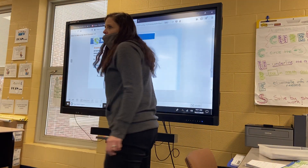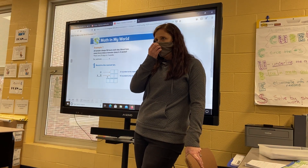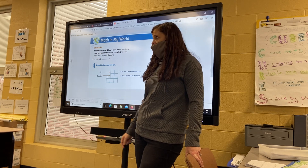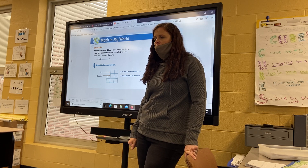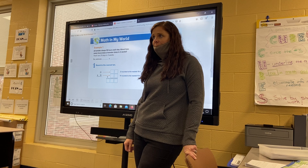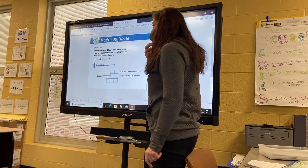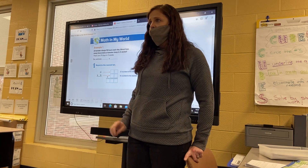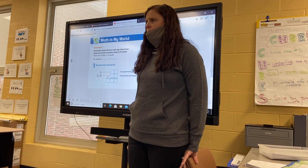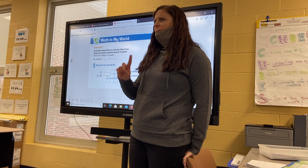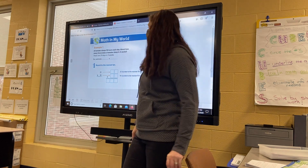Page 285, we are starting Chapter 5, Lesson 2. Our essential question is: how can I multiply by a two-digit number? Yesterday we started working with multiplying by tens — anything that ends in a zero. Today we're going to be working on estimating again. What is estimating? Like a guess, right? And when we estimate, what do we do with our numbers? We are rounding our numbers.